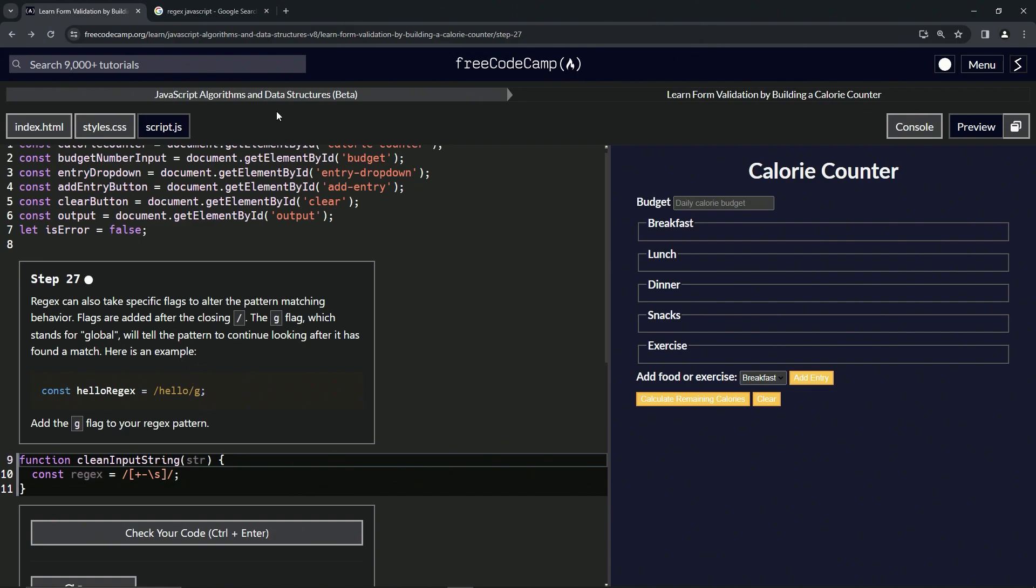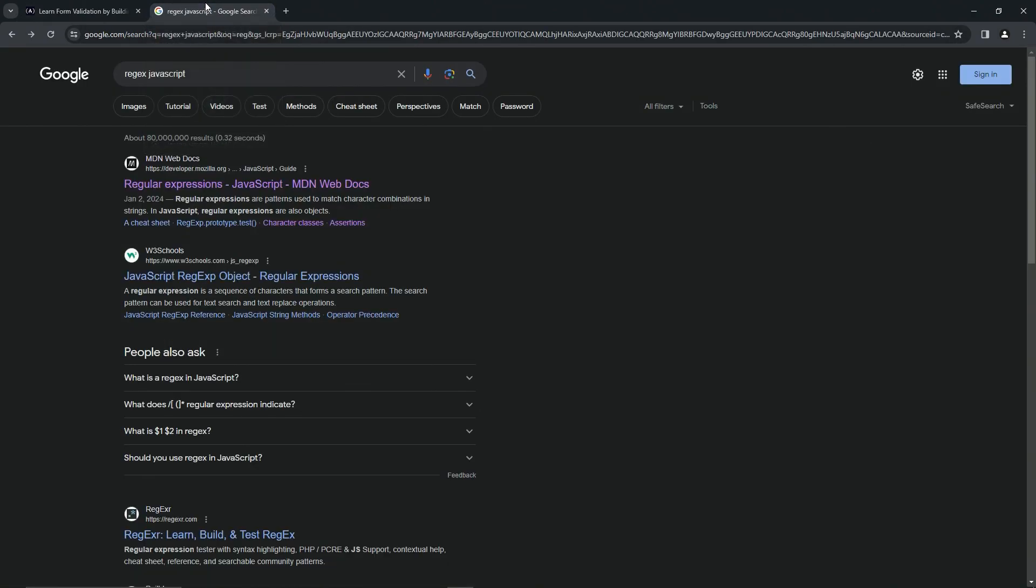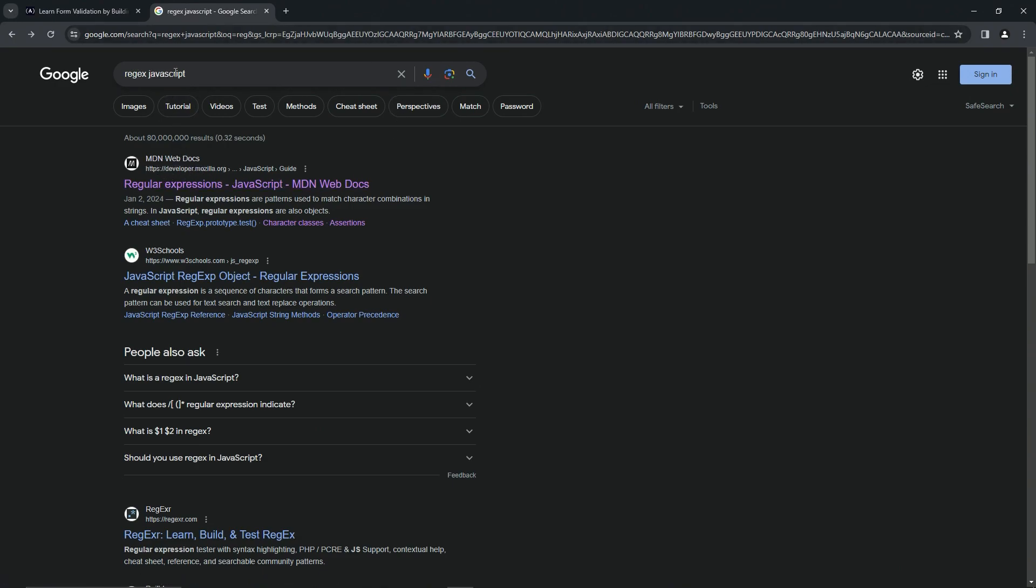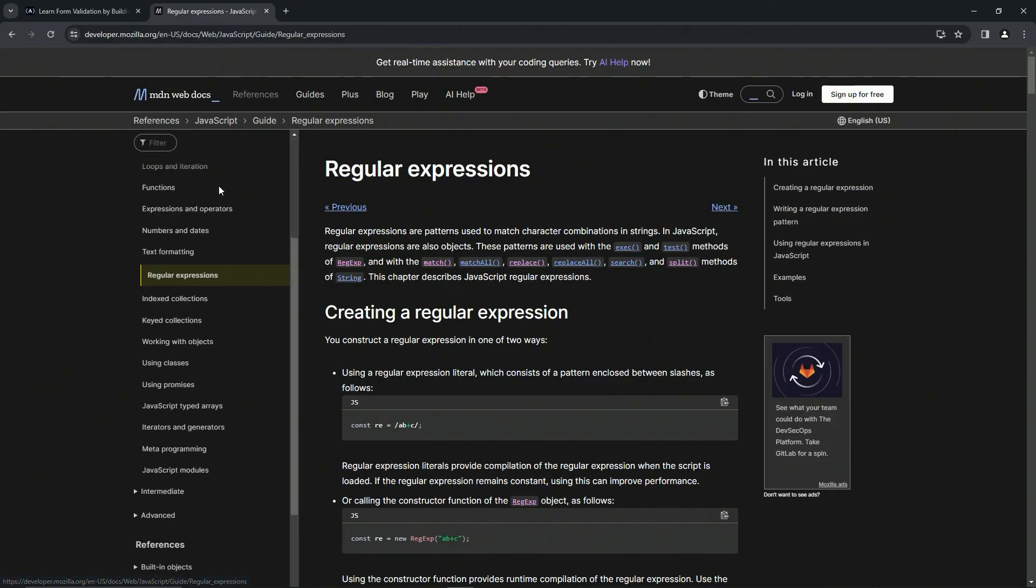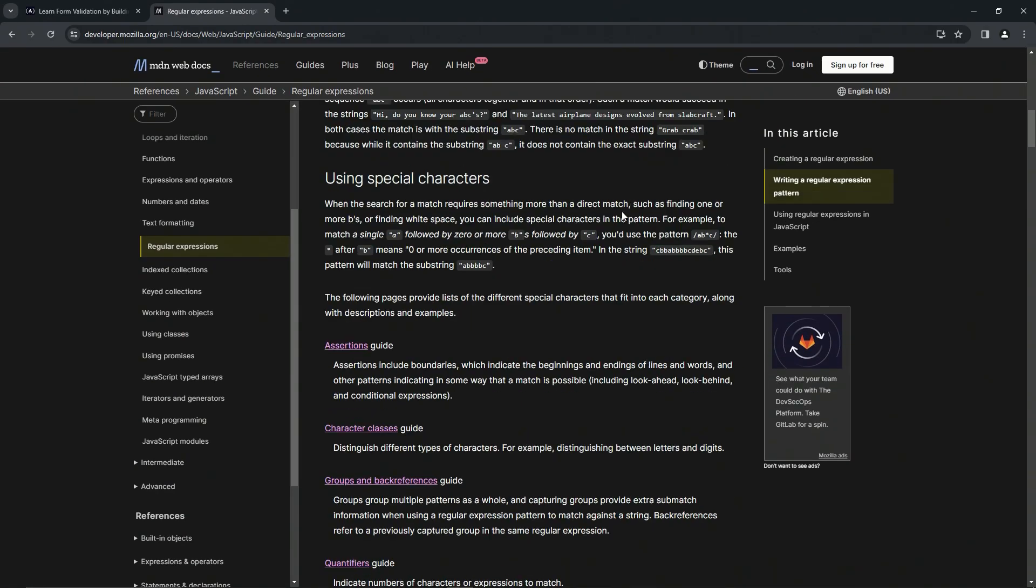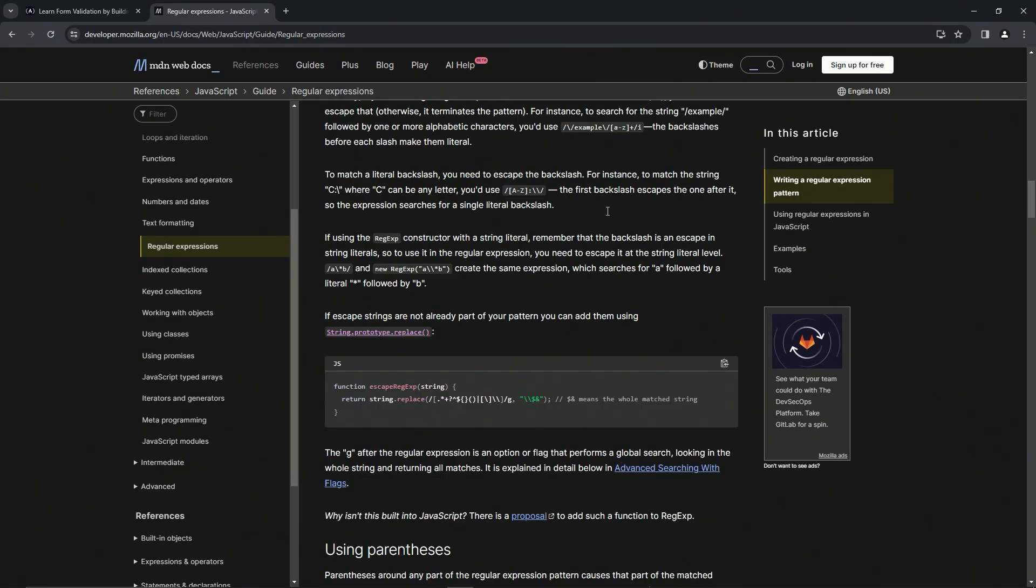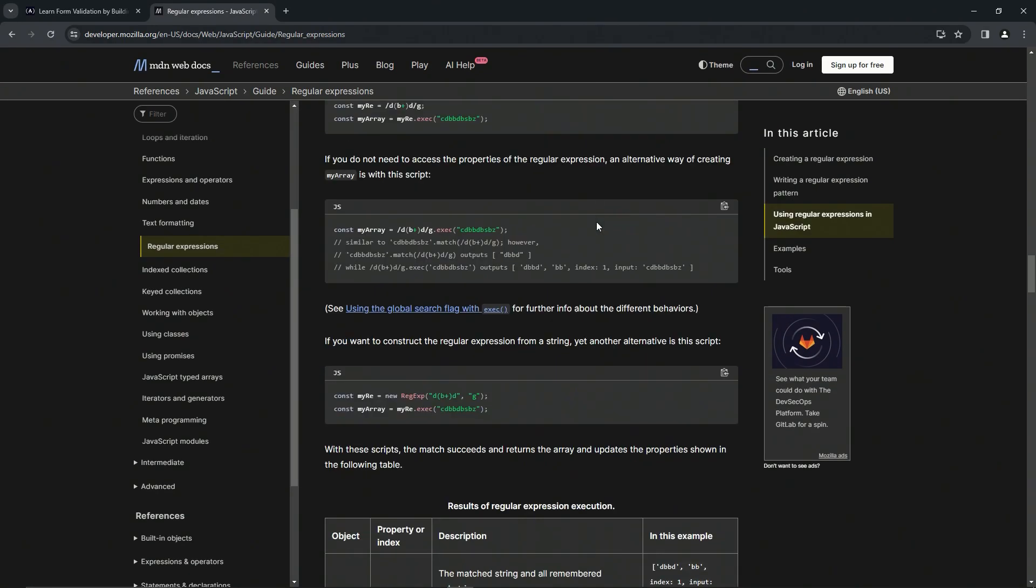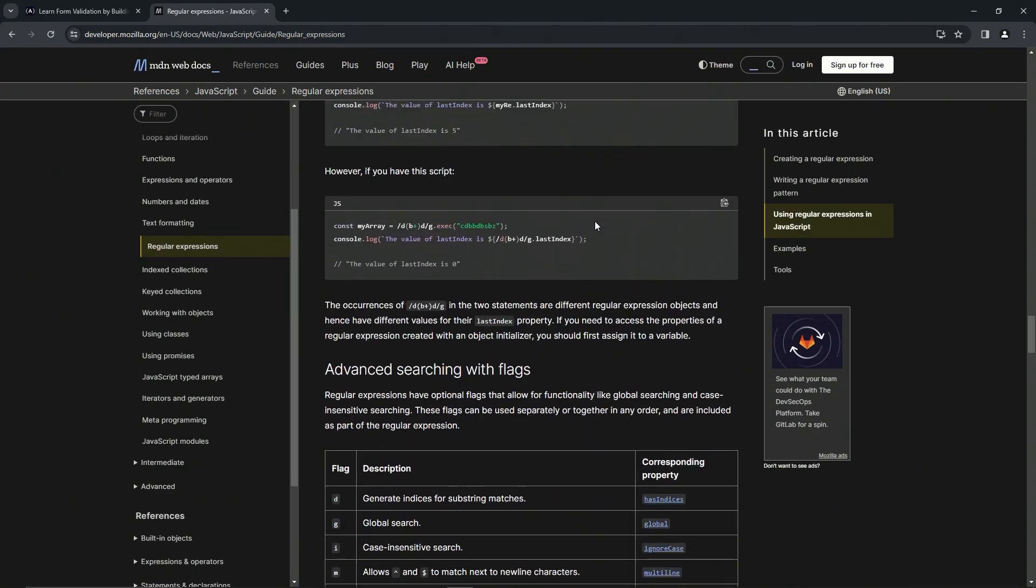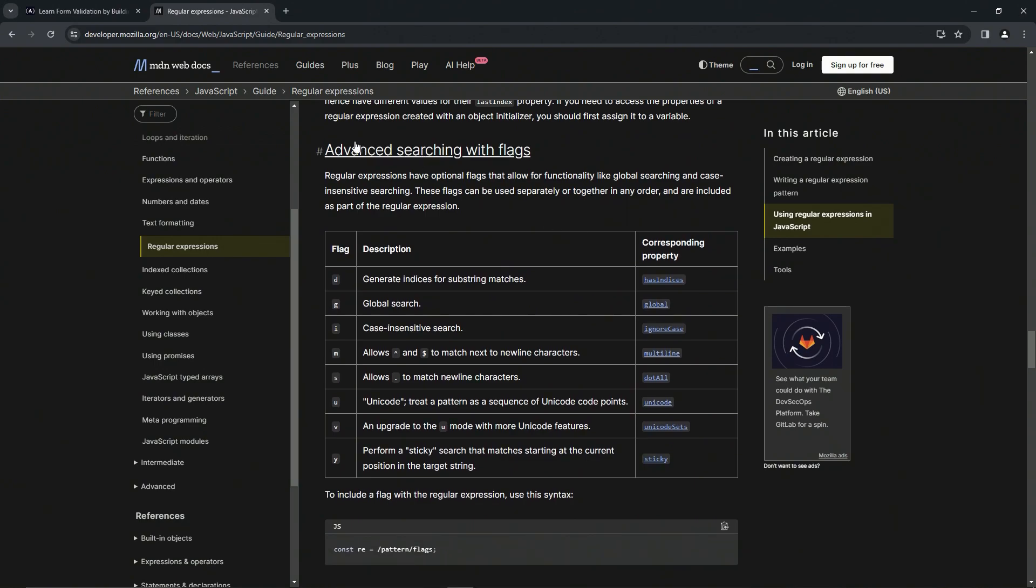So let's go check out the regex page where this is at. We'll come over to the MDN web docs after we type regex JavaScript in the Google bar, and we'll just scroll way down here until we get to this advanced searching with flags.